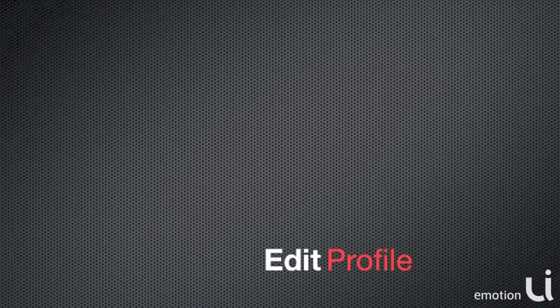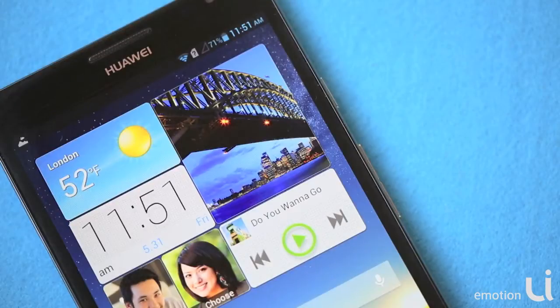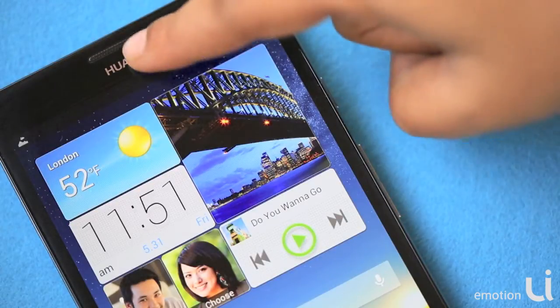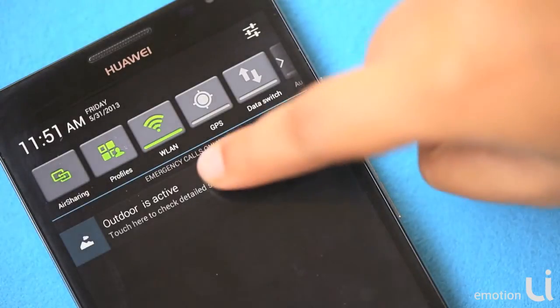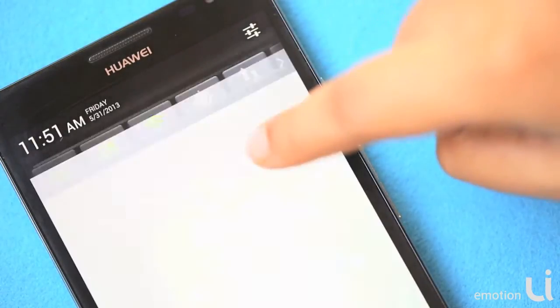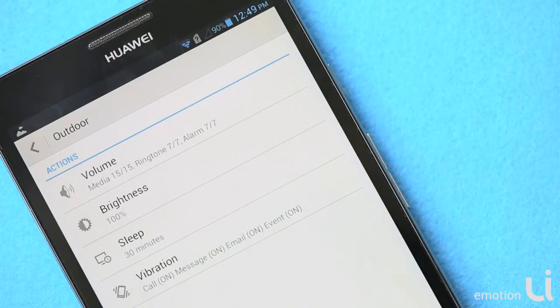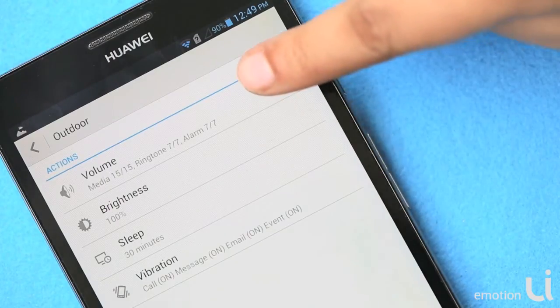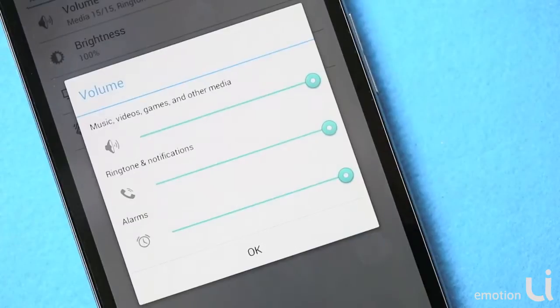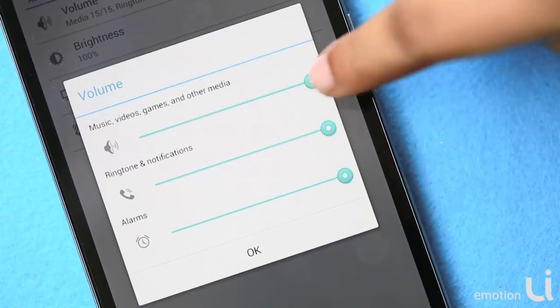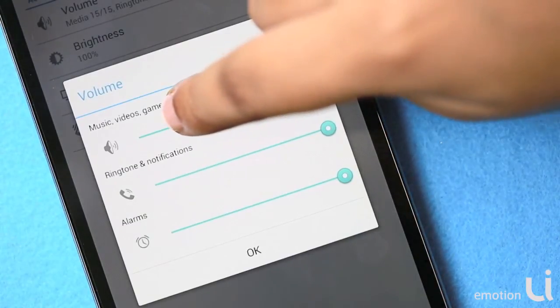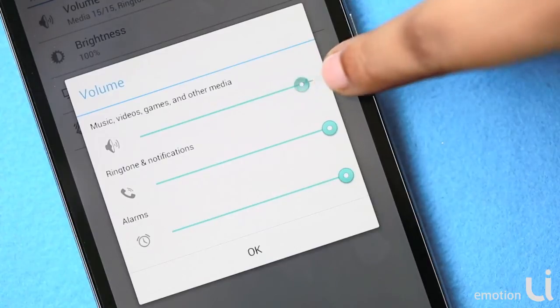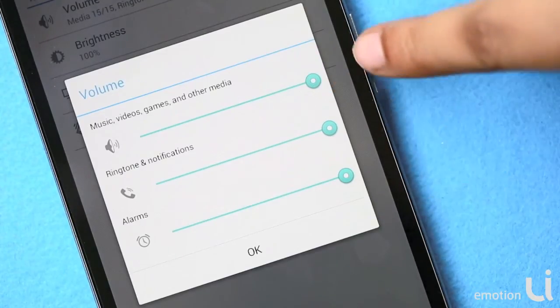Let us see how to edit existing profiles. Swipe on your main screen on the notification area, select the profile that is currently active and all the features in that will be shown. Select the volume controls, you can adjust them and also you can adjust any other settings accordingly.